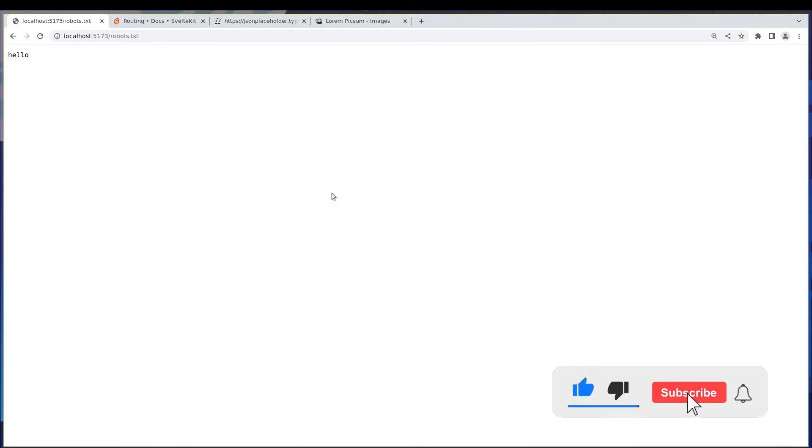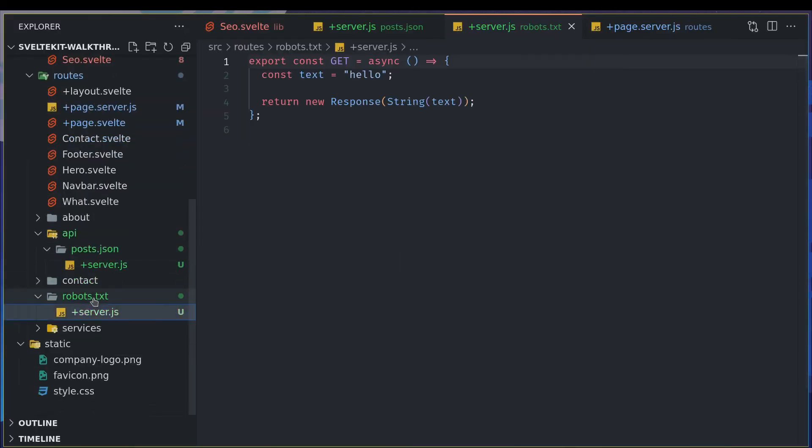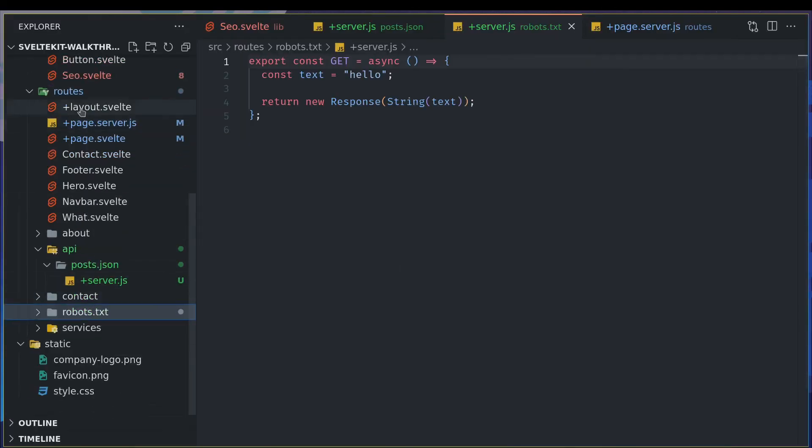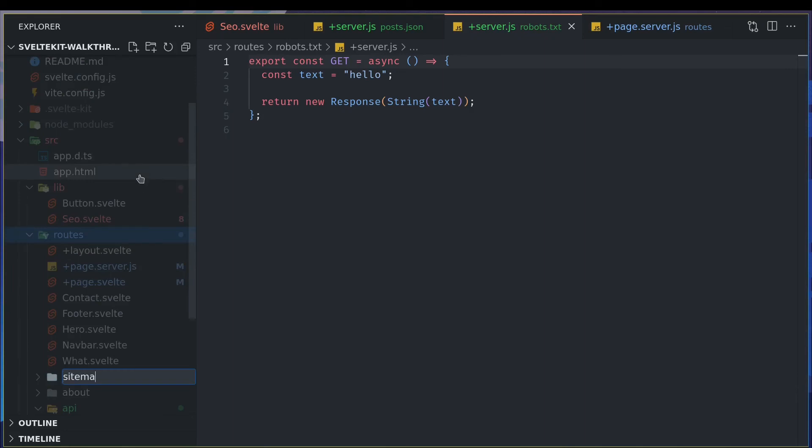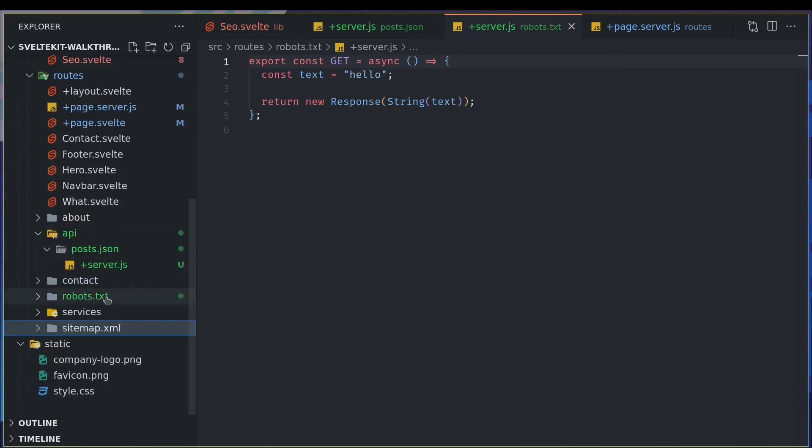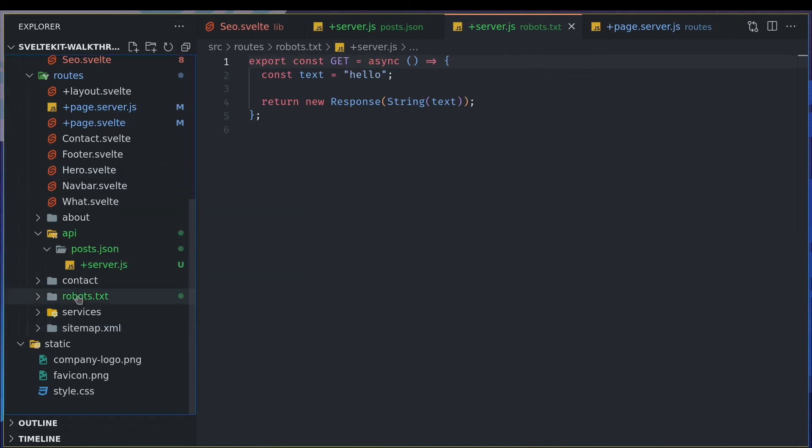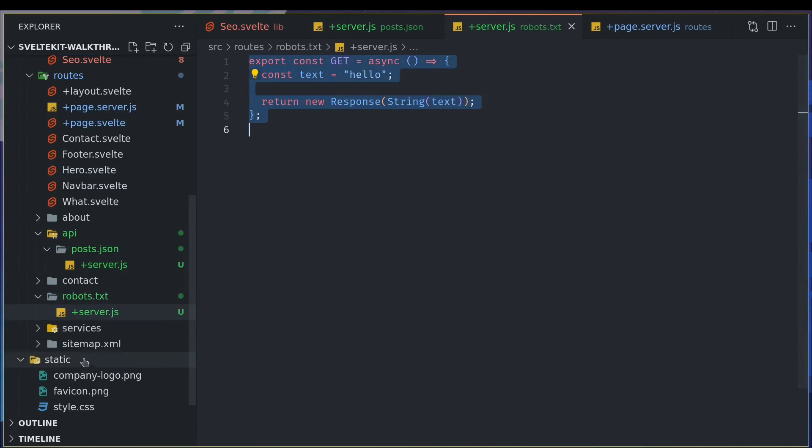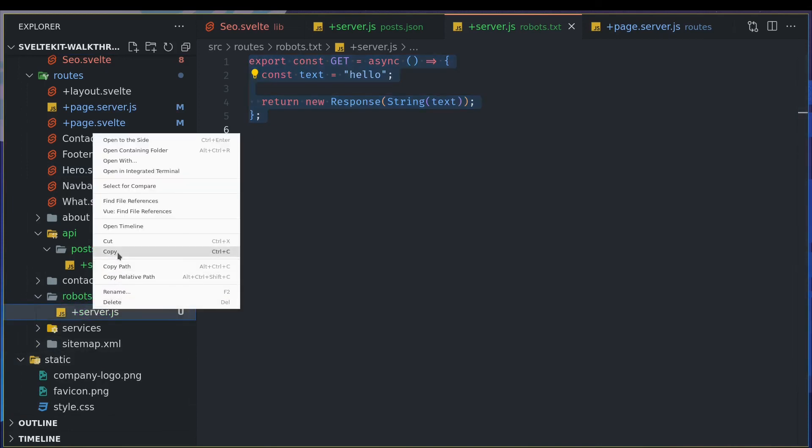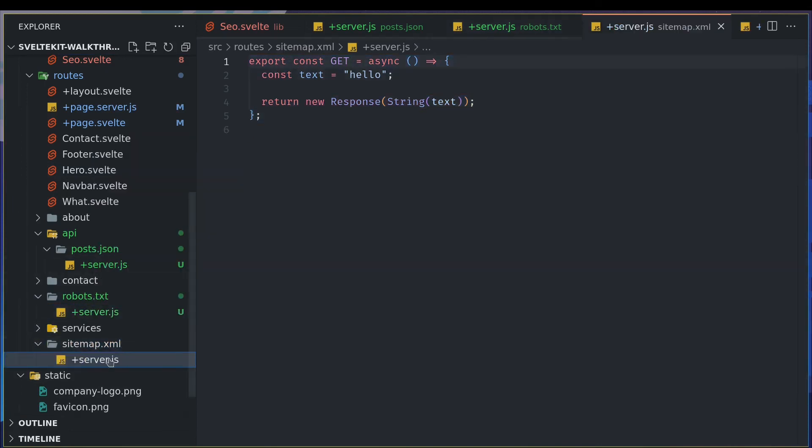Instead of like proper HTML we are just having text there. So let's say you want your sitemap to be there, right? So let's say sitemap.xml is the directory you create and inside you will have a similar server file. I'll just copy the file itself maybe and paste here, right?